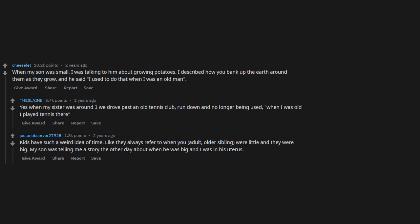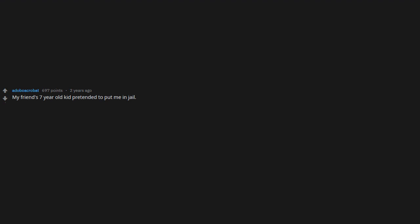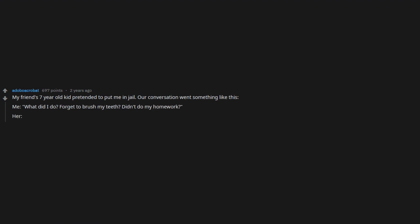My friend's seven-year-old kids pretended to put me in jail. Our conversation went something like this: 'What did I do? Forget to brush my teeth? Didn't do my homework?' Her: 'You murdered a 23-year-old woman while she was jogging in the early morning.'